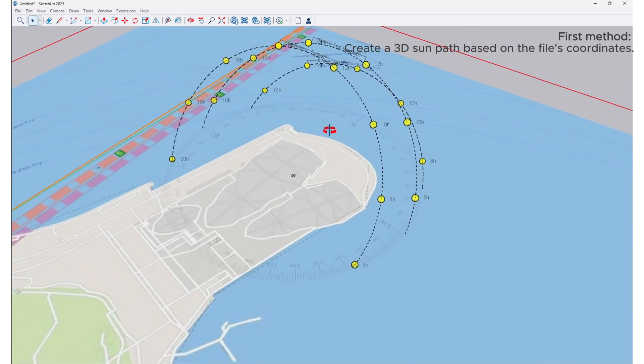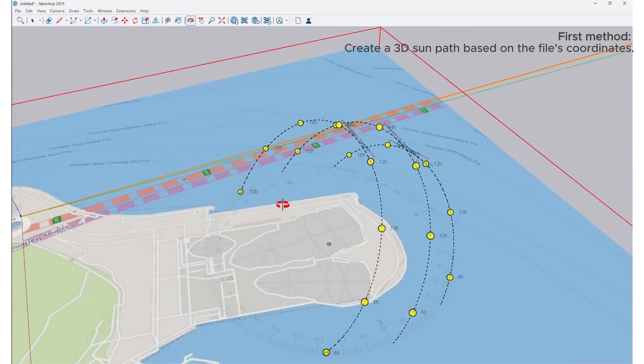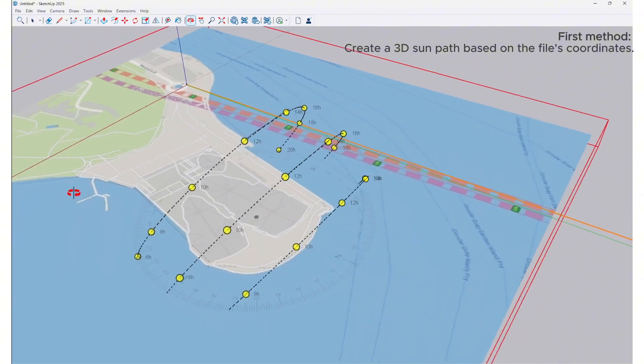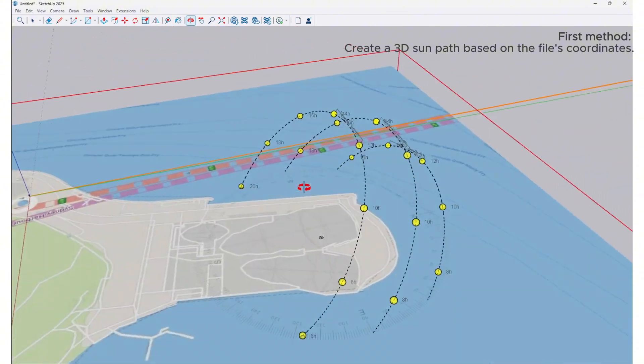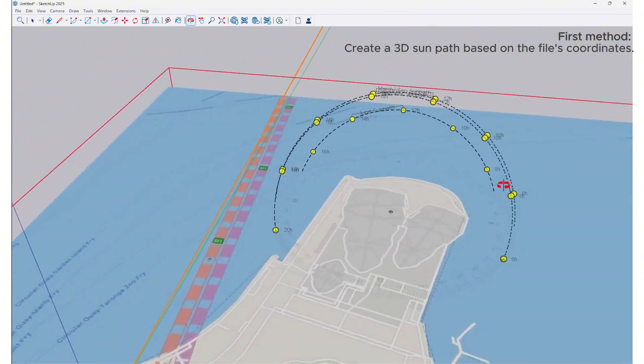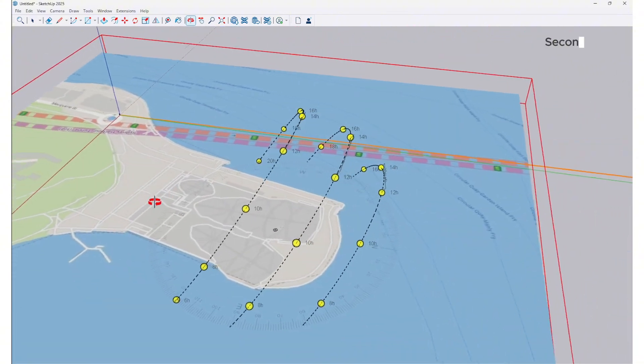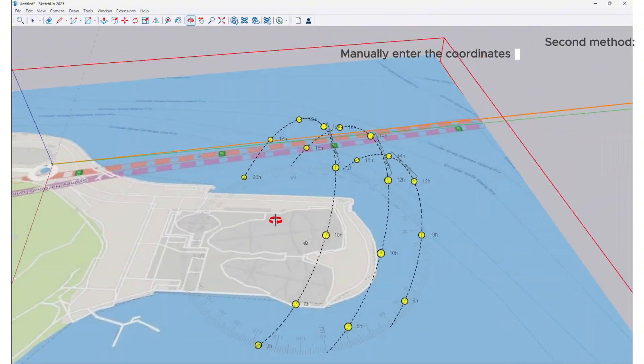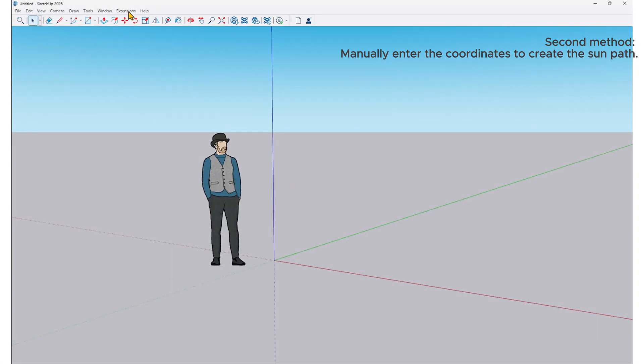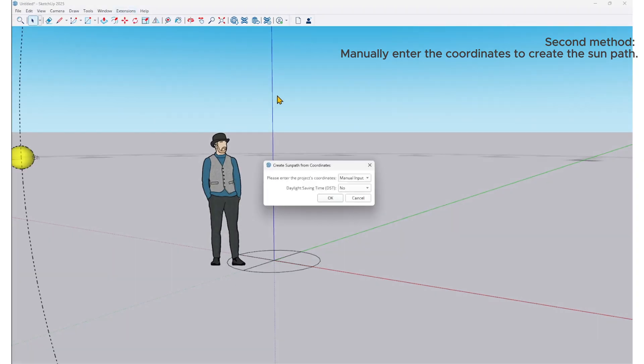You can zoom in or out as needed. The second method is to manually enter the coordinates in the From Manual table. In this example, we will not add coordinates to the file. I choose to create the sun path by manually entering the coordinates.